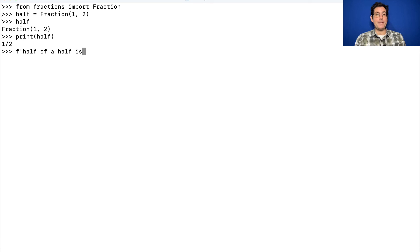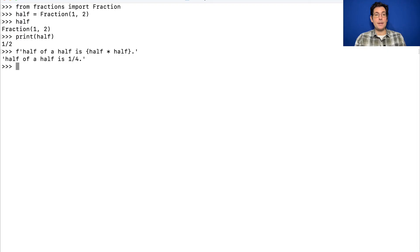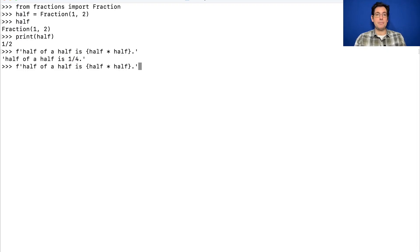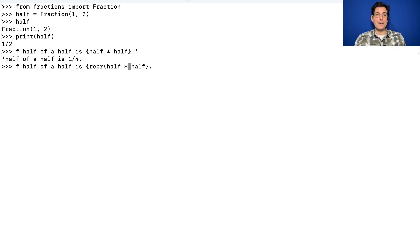Half of a half is half times half. You get the str string, not the repr string. If you really wanted the repr string, you could just call repr on this, and then you get it.